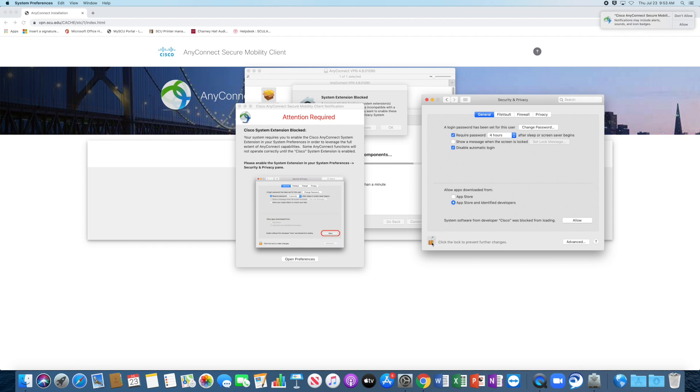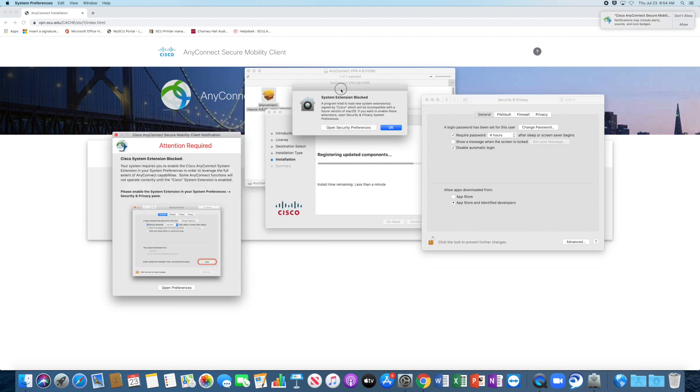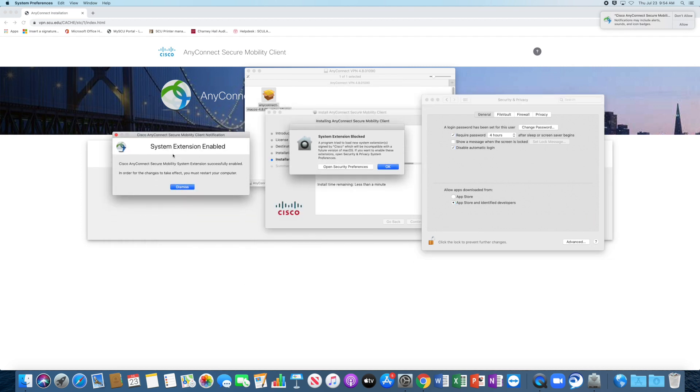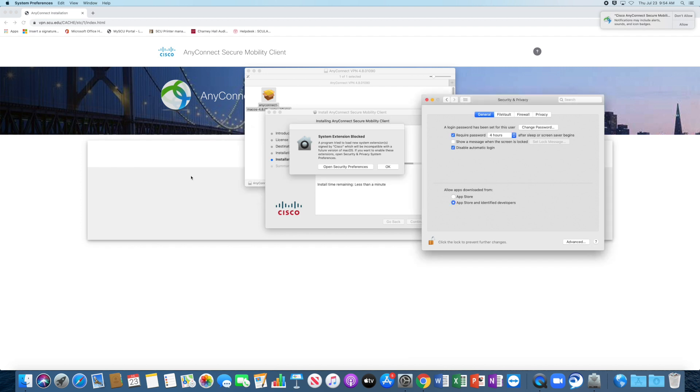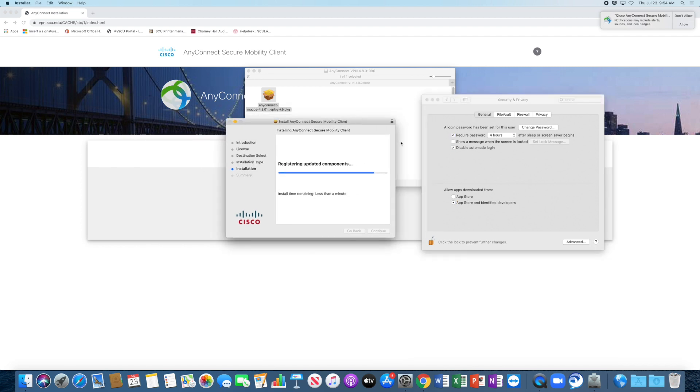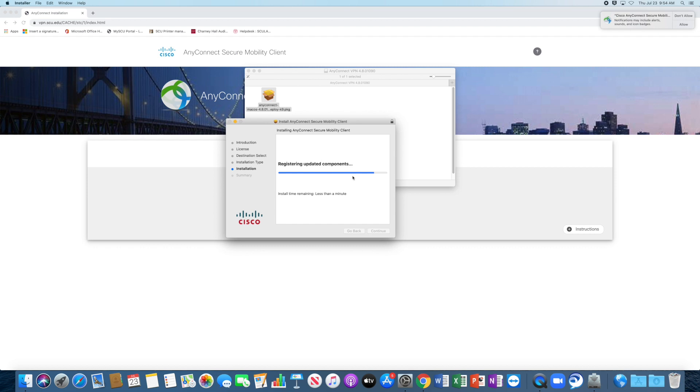So I clicked on the lock, put in my password, and I'm going to click on Allow. Now, going back here, it says that it's been enabled. I'm going to click on OK. I can close this. Now it's finishing its installation.